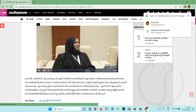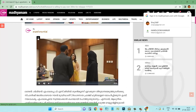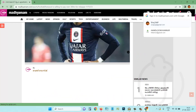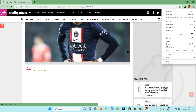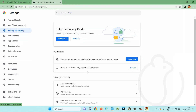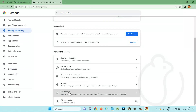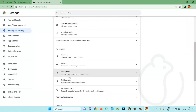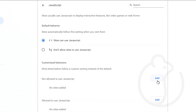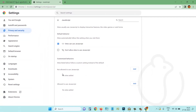You can use the other person. This is the JavaScript. If you click on the settings, click on the privacy and security settings, click on the site settings and click on JavaScript. Now the list is not allowed to use JavaScript.